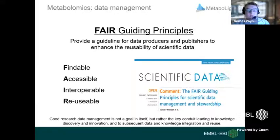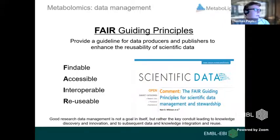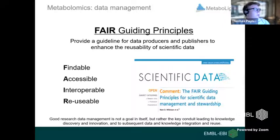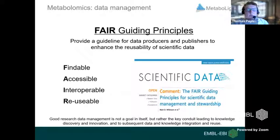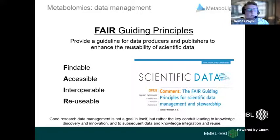More recently, the FAIR principles were developed to address an urgent need to improve the infrastructure supporting the reuse of scientific data. A diverse set of stakeholders representing academia, industry, funding agencies, and publishers came together to design a concise and measurable set of data principles — the FAIR principles — with emphasis on enhancing the ability of machines to automatically find and use data. Examples include unique identifiers, terms searchable by humans or machine, data associated with provenance or traceability, clear accessible metadata, and controlled vocabularies or ontologies.